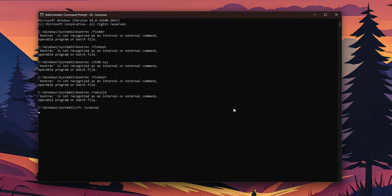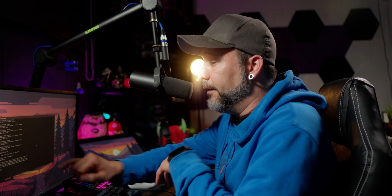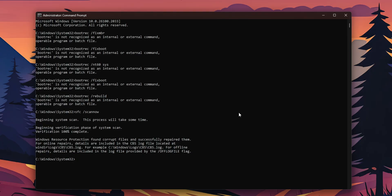Next, type sfc /scannow and press Enter. This is going to take some time depending on all the files you have on your PC, but it will check that every file Windows needs to work is correct and nothing is wrong with them. You only have to wait until it reaches 100%. In my case, Windows Resource Protection found corrupt files and successfully repaired them.